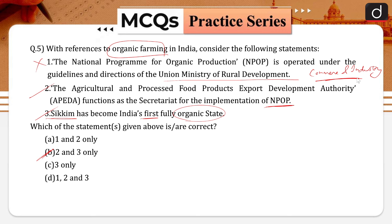The aims of the NPOP include: to provide the means of evaluation of certification programs for organic agriculture and products as per approved criteria; to accredit certification programs; to facilitate certification of organic products in conformity to national standards; and to encourage the development of organic farming and organic processing.